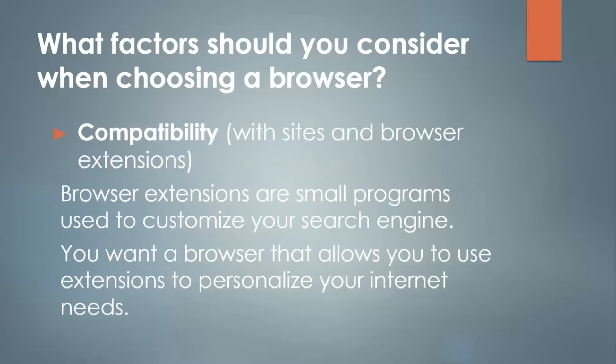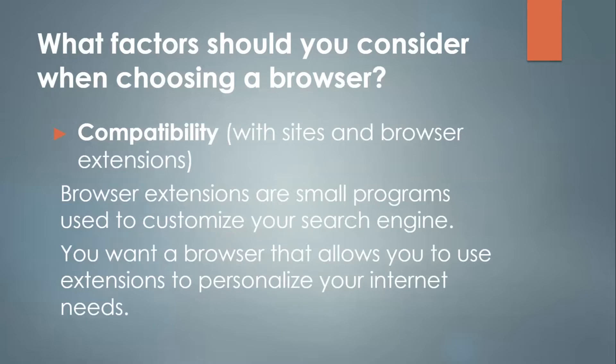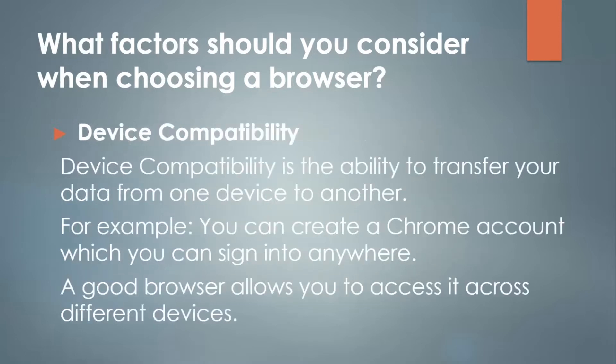Next, compatibility. This includes different websites on the internet and browser extensions which are becoming more popular. Browser extensions are small programs used to customize your search engine. You want a browser that allows you to use extensions to personalize your internet needs.